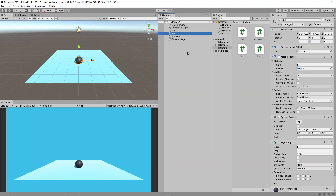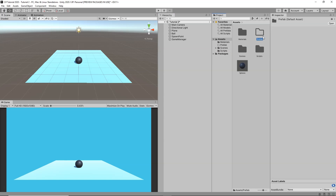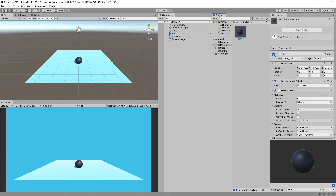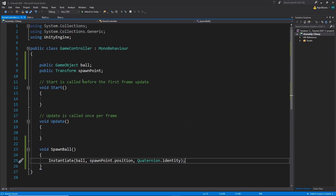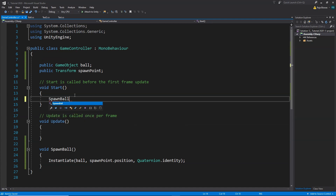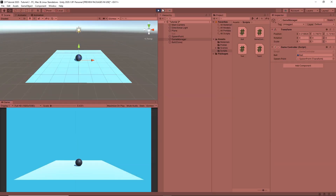Back in Unity, before we can use it we need to save our ball as a prefab so we can reuse it. Inside my assets folder I am going to create a new folder called 'prefabs' and drag my ball into it. I am going to deactivate the ball from the scene, then select my gameManager. It has a slot for ball — I will drag the ball from the prefabs folder there, and drag the spawn point into the spawn point slot. Inside the Start function I will call SpawnBall. Now when I click Play, the ball spawns and keeps spawning every time I restart the game.